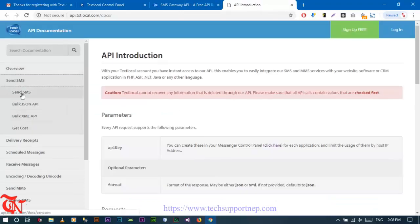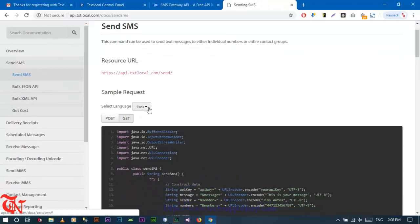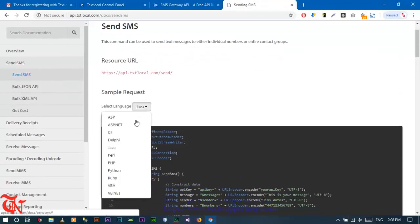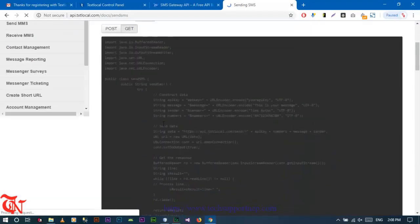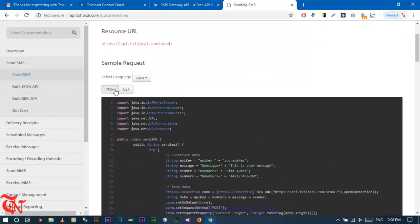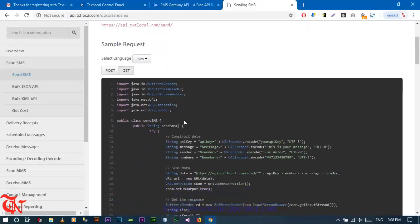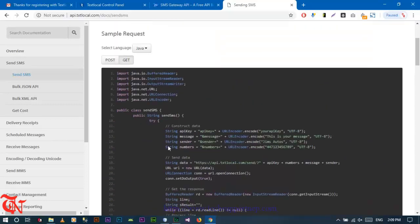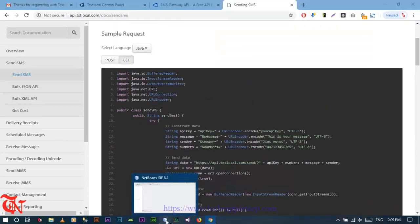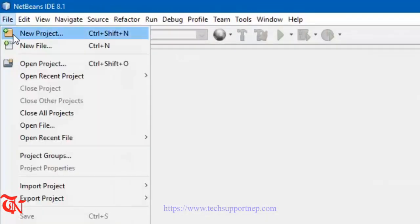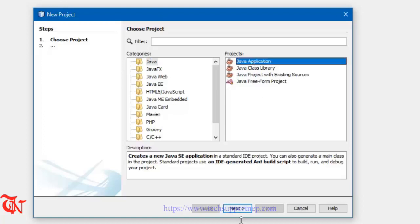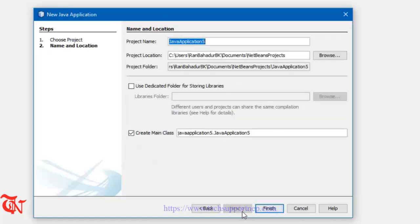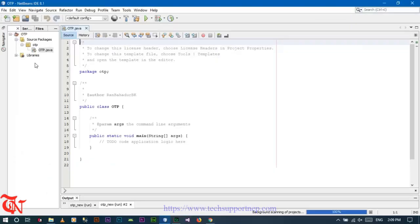Now go to integration, click on SMS API, then click on API documentation. Click on send SMS and from here you need to choose Java. There are two methods: either POST method or GET method, whatever method you want to use. Now open up NetBeans IDE, go to File, click on New, then select Java, then Java Application, and click Next.